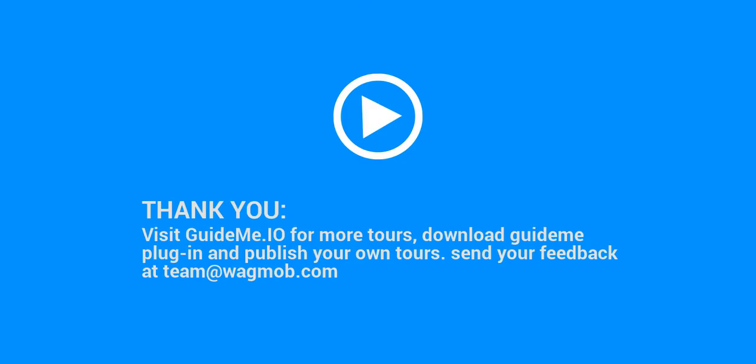Thank you for watching GuideMeTour. Visit guideme.io for more tours, download the GuideMe plugin and publish your own tours. Send your feedback at team@wagmob.com